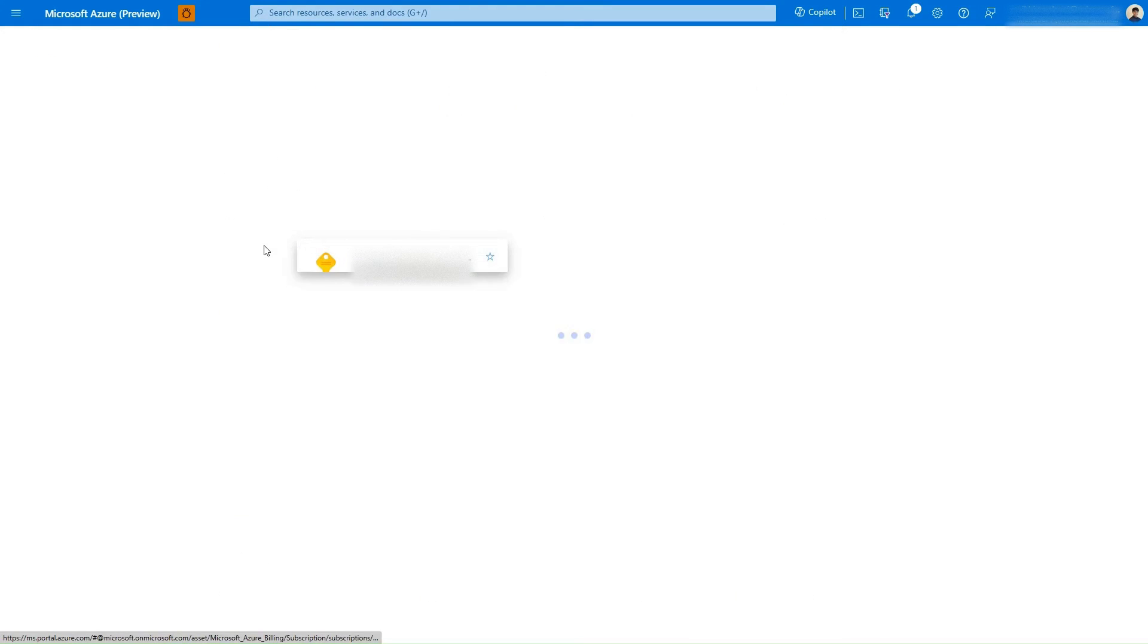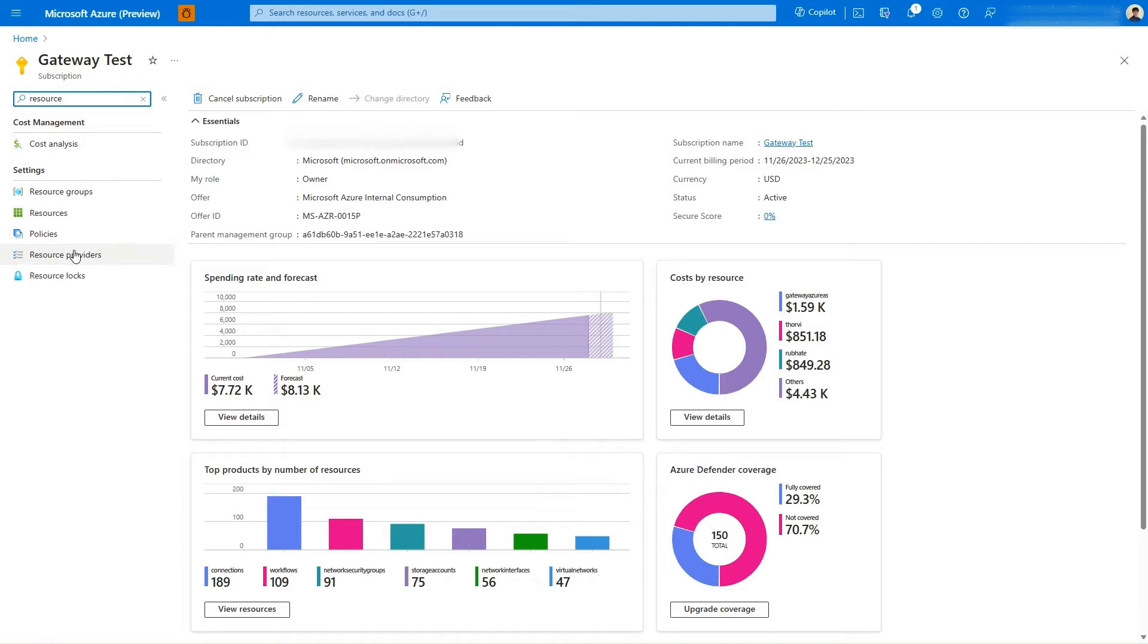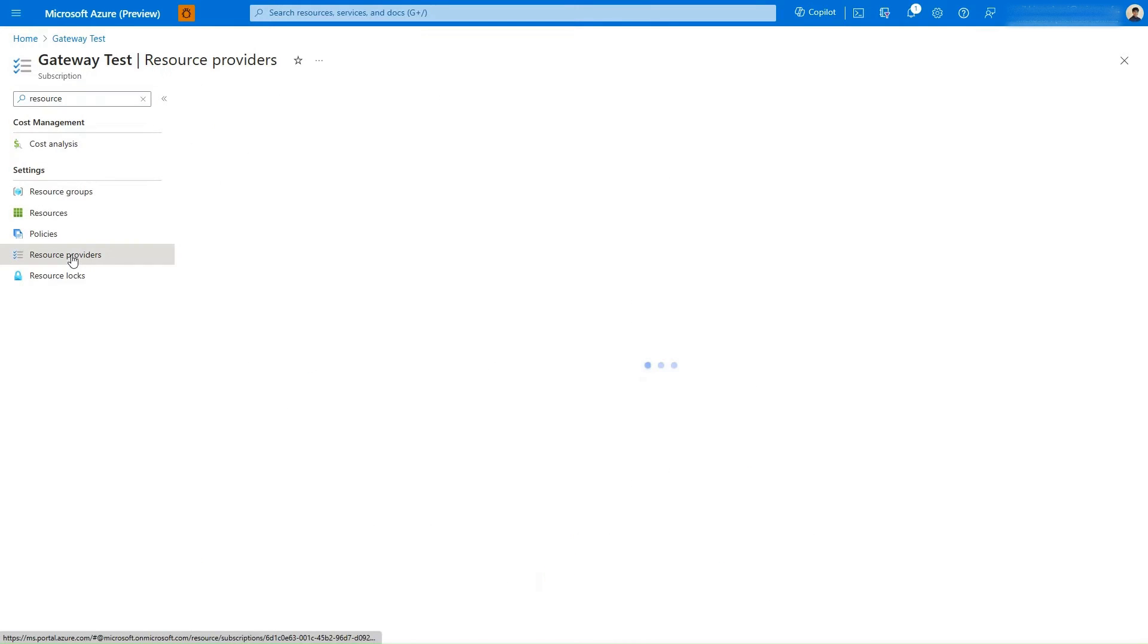First, I'll select the subscription that's going to host the VNet Data Gateway and register the resource provider we need.